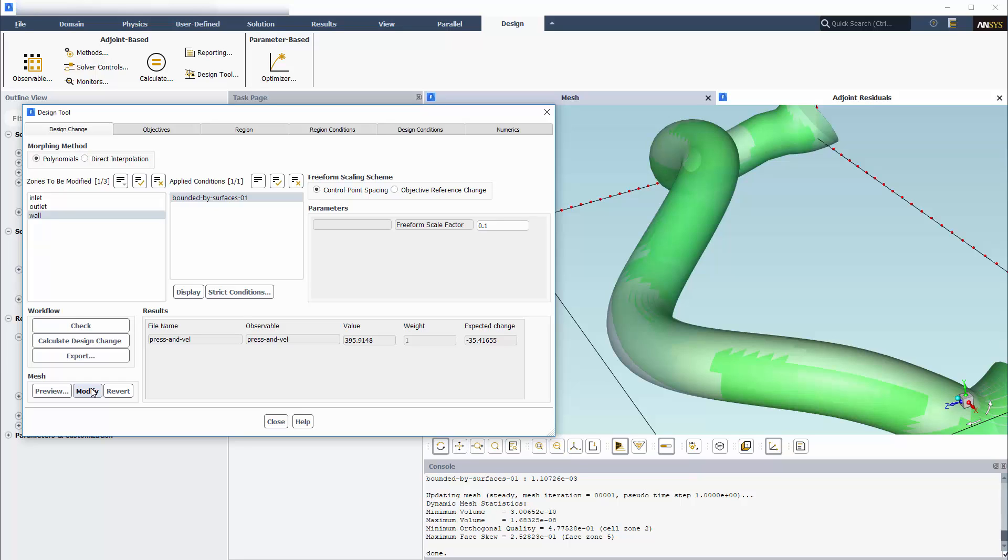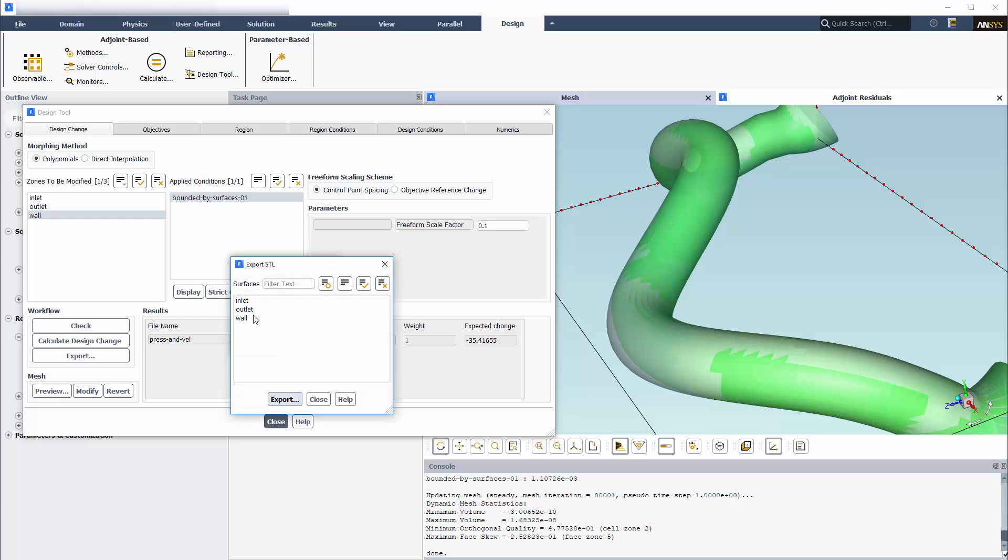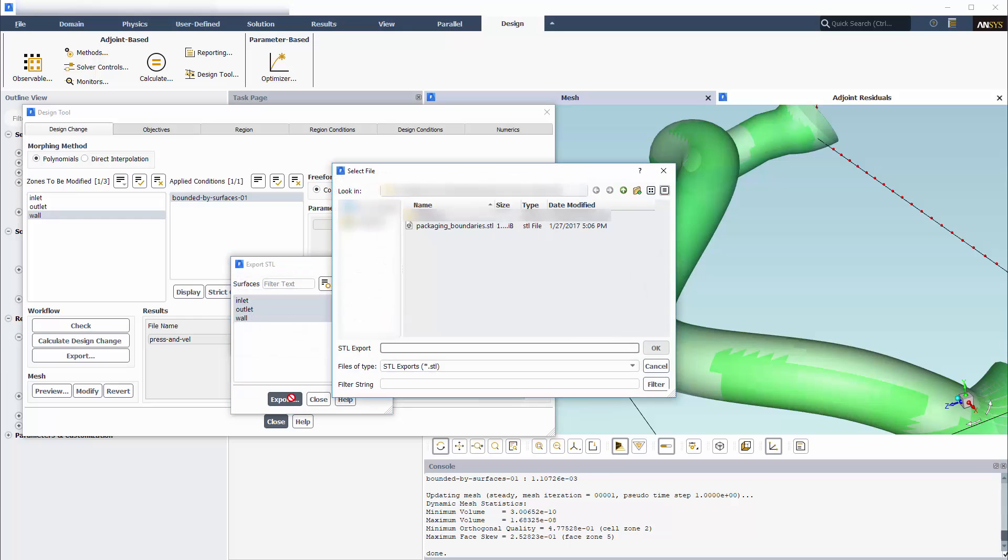Note that if the resulting mesh were not satisfactory, I could revert the mesh change. If the results are what I want, I have the option of exporting the modified mesh surfaces as an STL file for use by other CAD software packages.